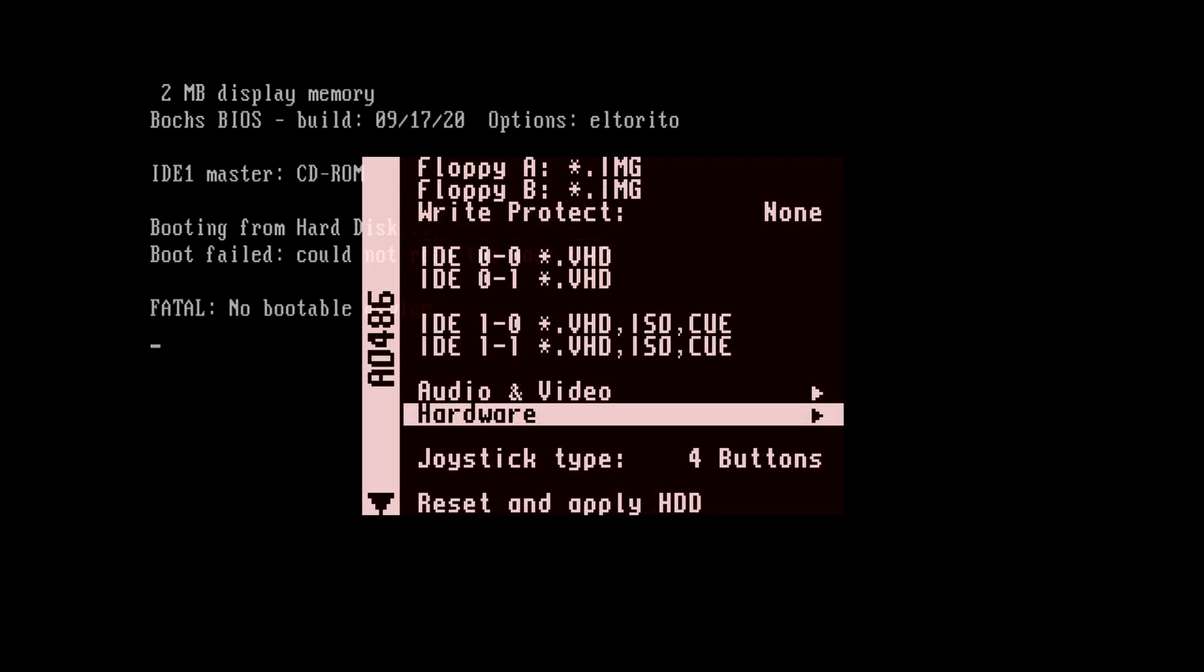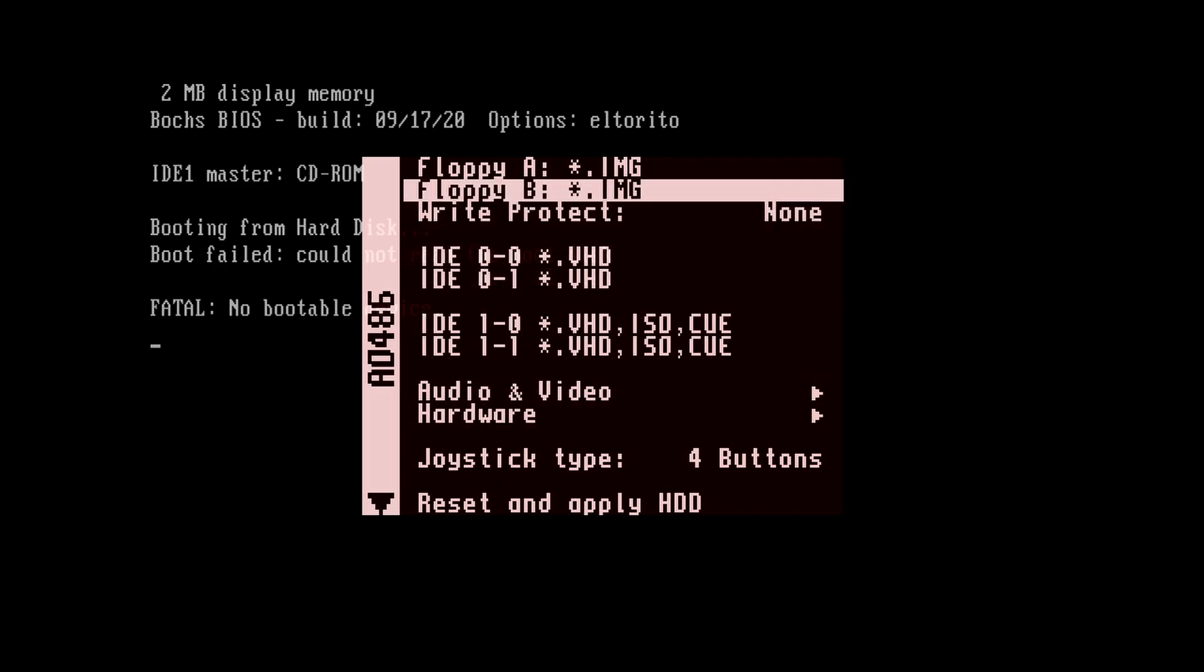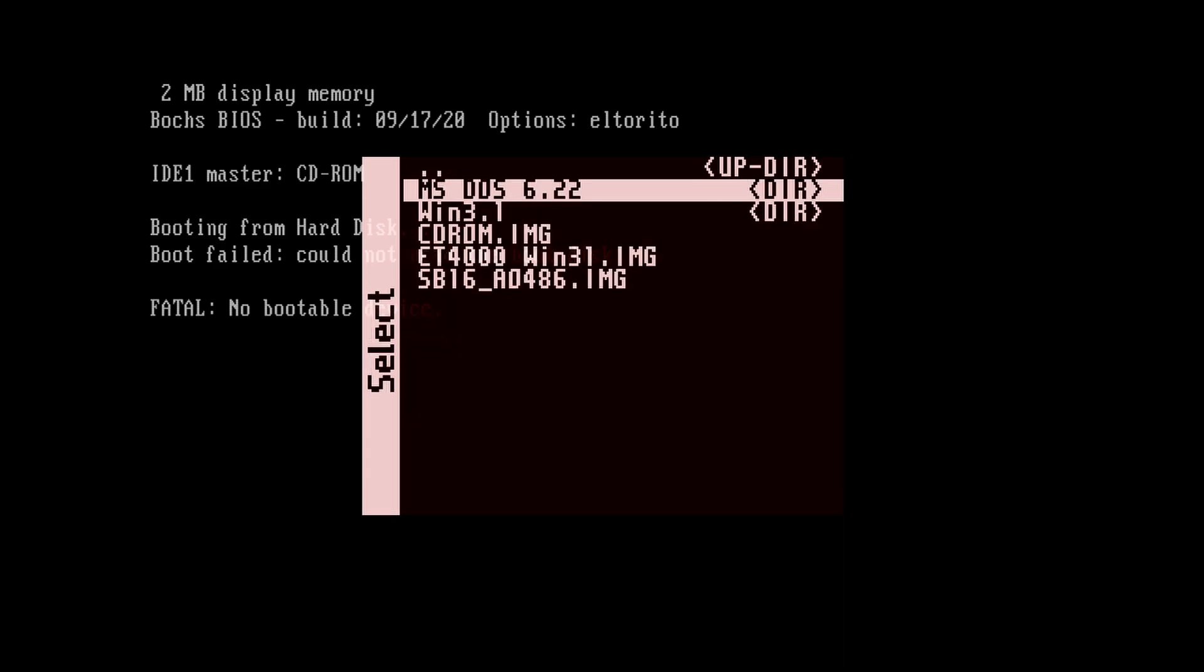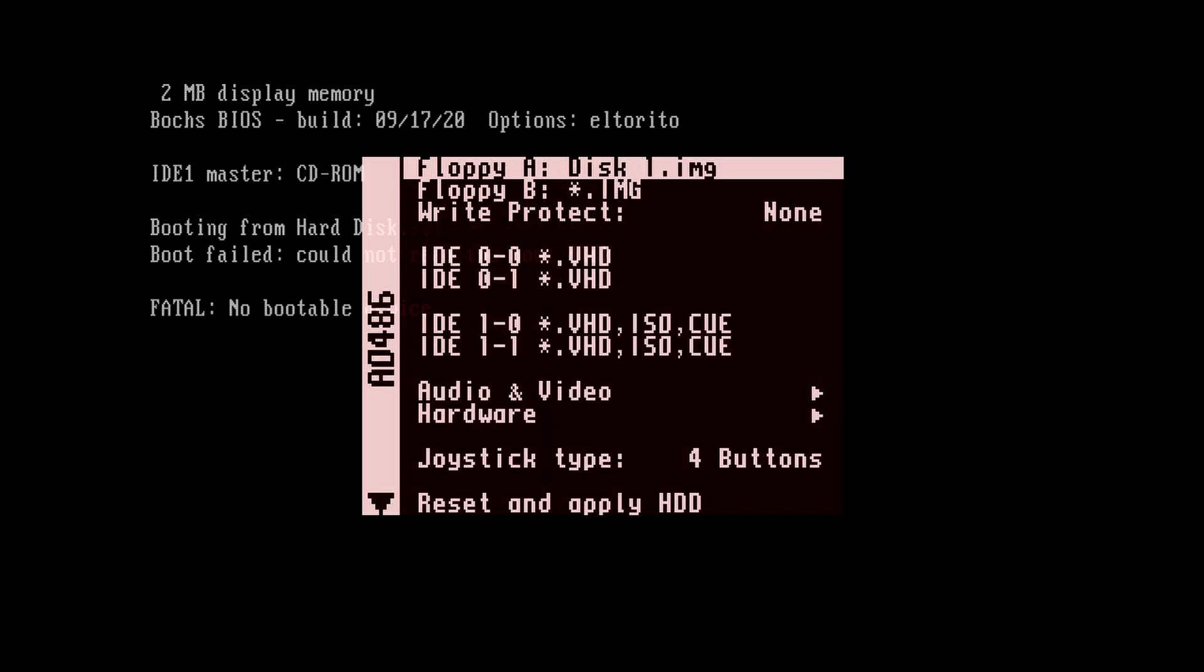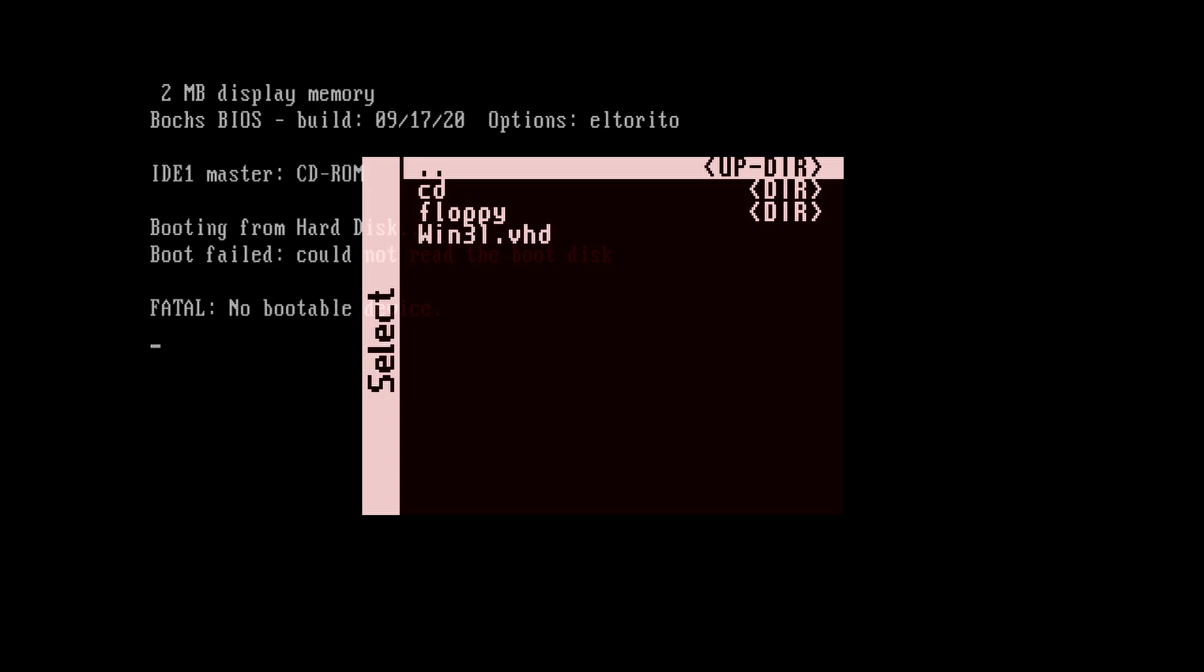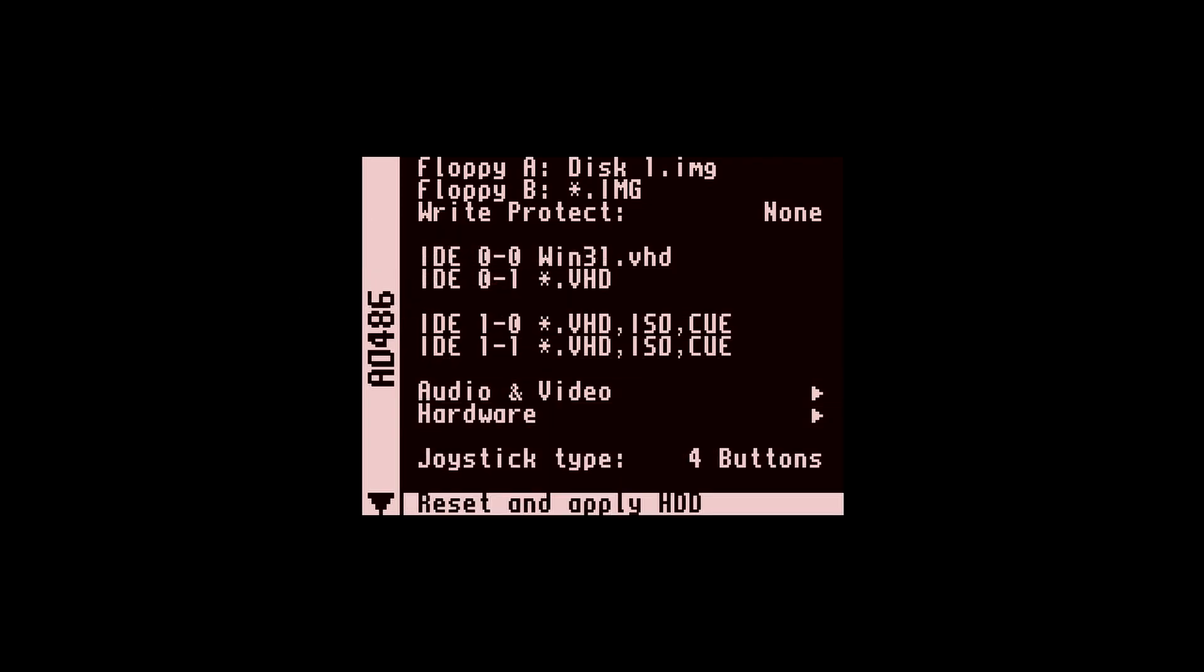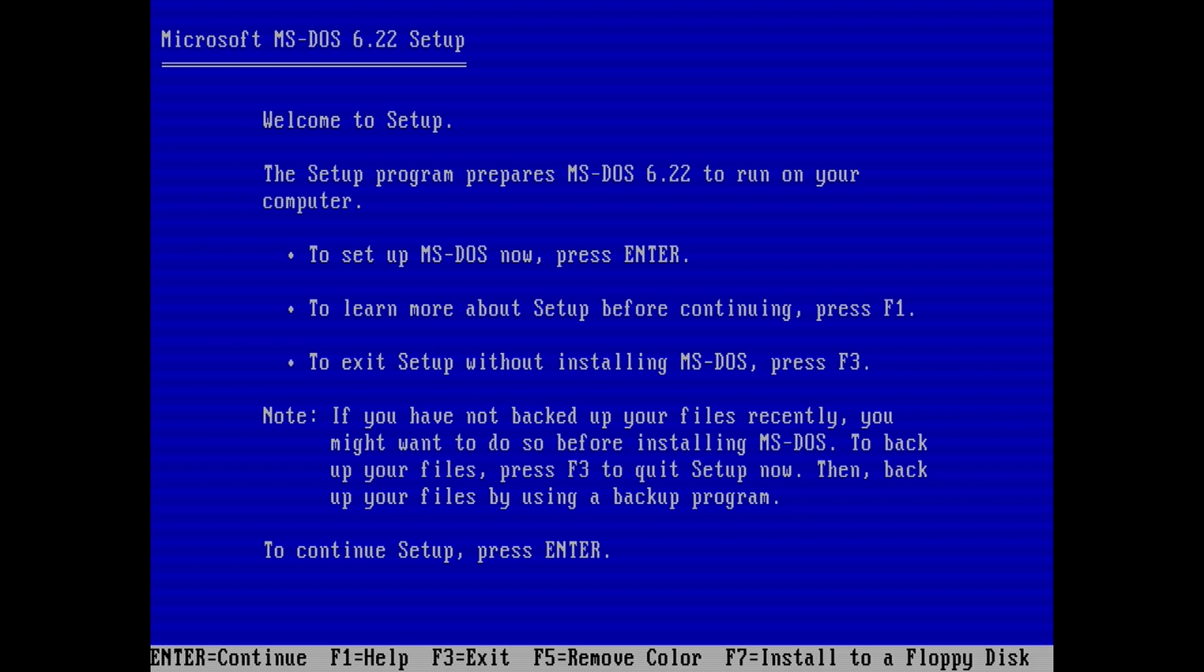Then go to floppy A and load up the disk 1 floppy image that contains the MS-DOS installation. Then go to IDE 0-0 and select the VHD that was created for installing DOS and Windows. When you're done, hit reset and apply.